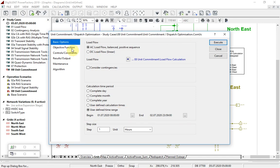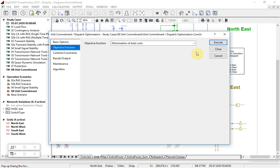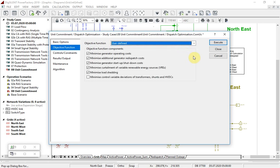On this page the objective function is selected. The default is to minimize total costs, but the user can instead select individual cost components to be minimized.